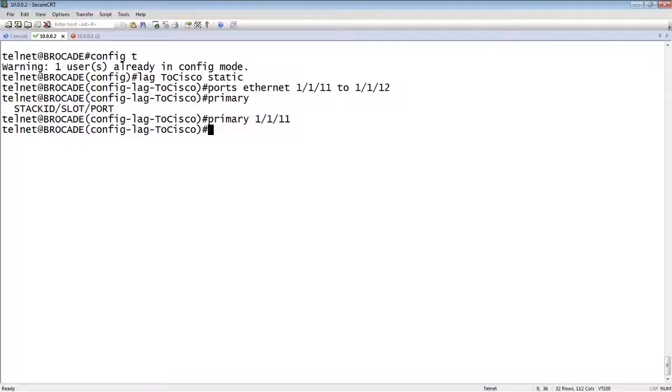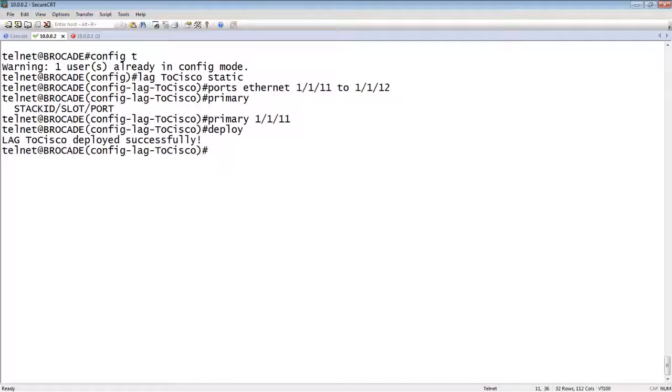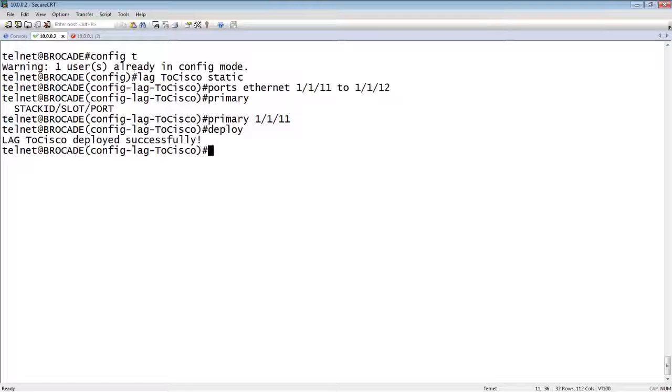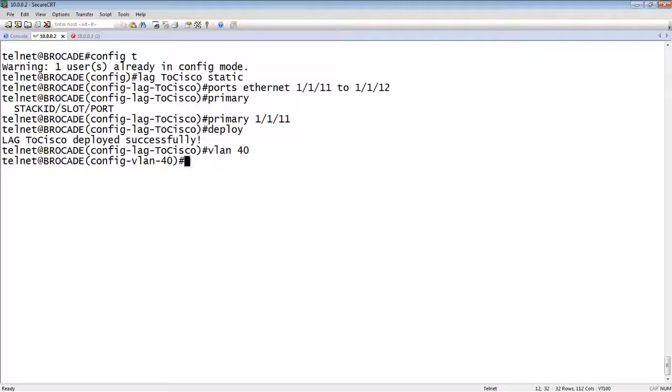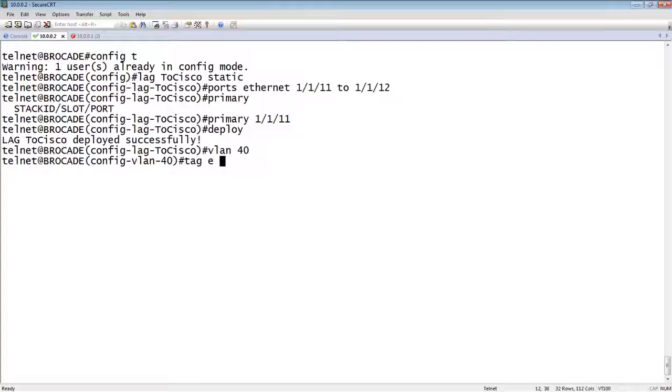And lastly, we would deploy that. So it says it was deployed successfully. And then whatever VLAN you want to send it. So we're doing VLAN 40 was on the Cisco side. So we'll go VLAN 40 and then we are going to tag. Oh no, I'm sorry. That's not true. It was VLAN 10 on the Cisco side.